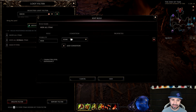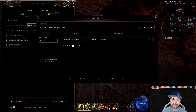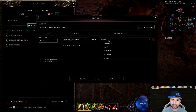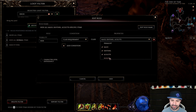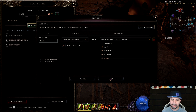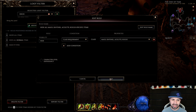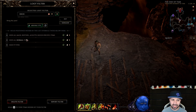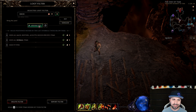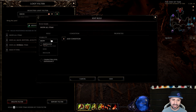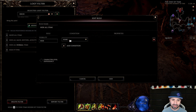Add Rule, Hide, then go to Class Requirement. We are a Druid, which is a Primalist, so we don't want to see Mage stuff, Sentinel stuff, Acolyte stuff, or Rogue stuff. Add that. So now: 15 item types hidden, normal items hidden, and non-class-specific items hidden.